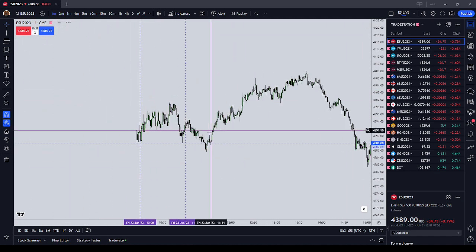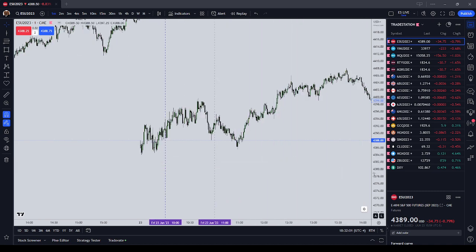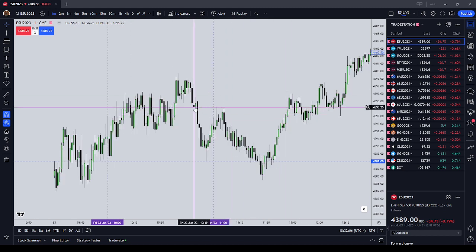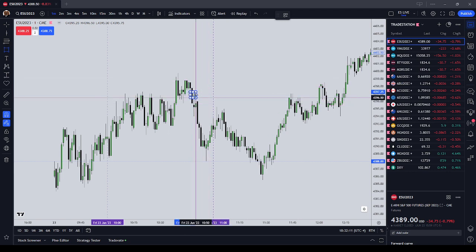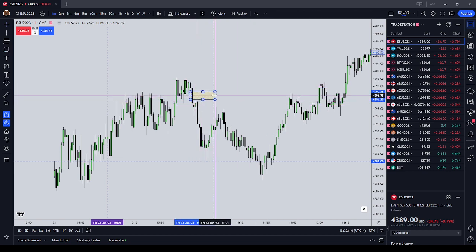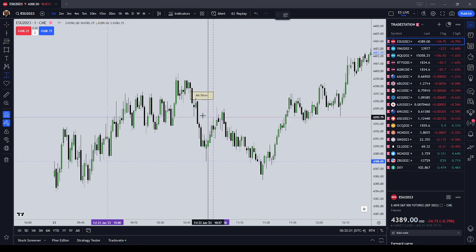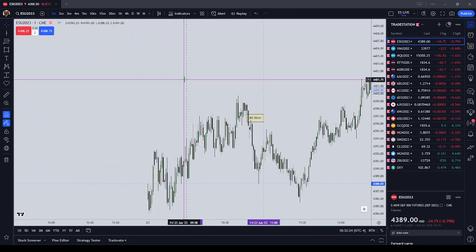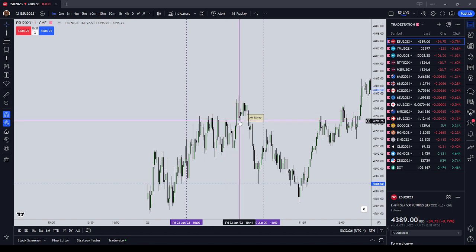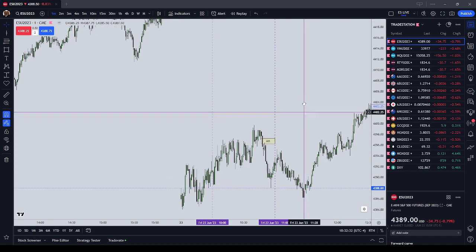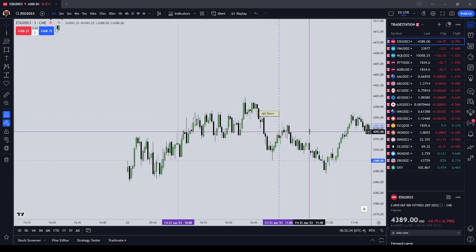On the one-minute time frame of the ES, we're looking for an inefficiency prior to a drive on liquidity in the AM session. We have a fair value gap here that came in at the end of the session — this was a trade you could take as price actually traded up into it. You had two options: the regular trading hours gap, which I'm going to ignore for now, or the classic ICT Silver Bullet.